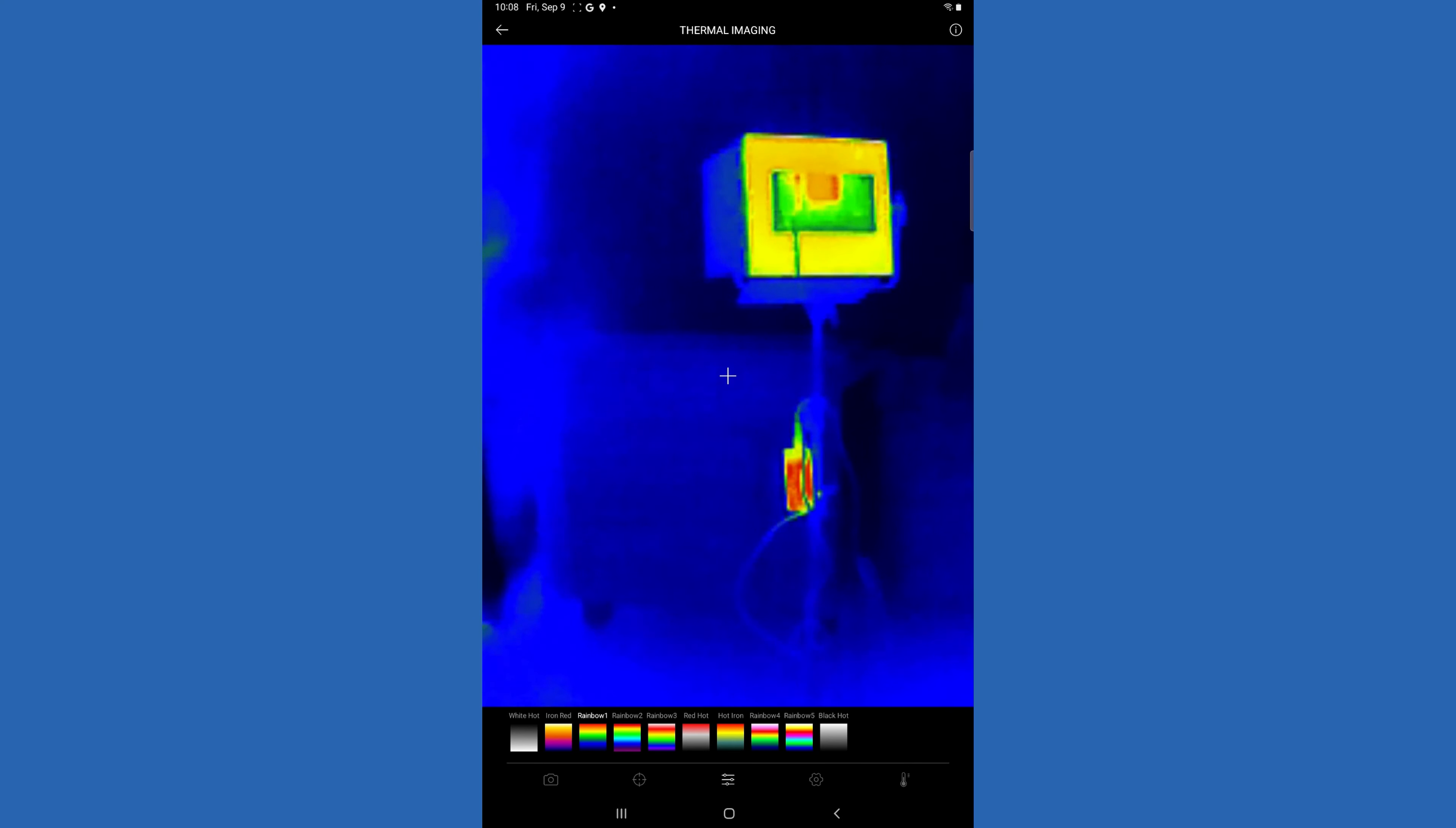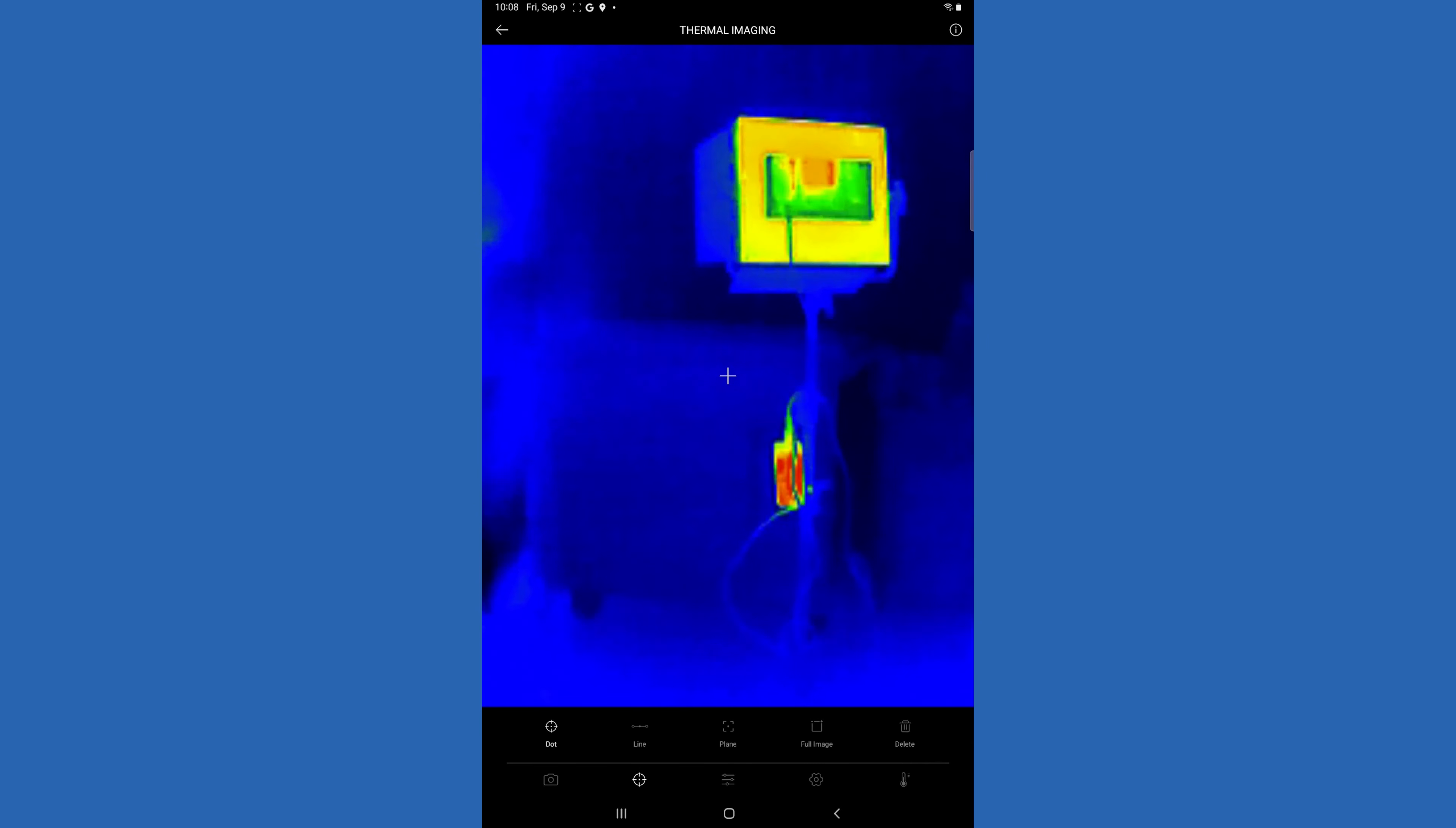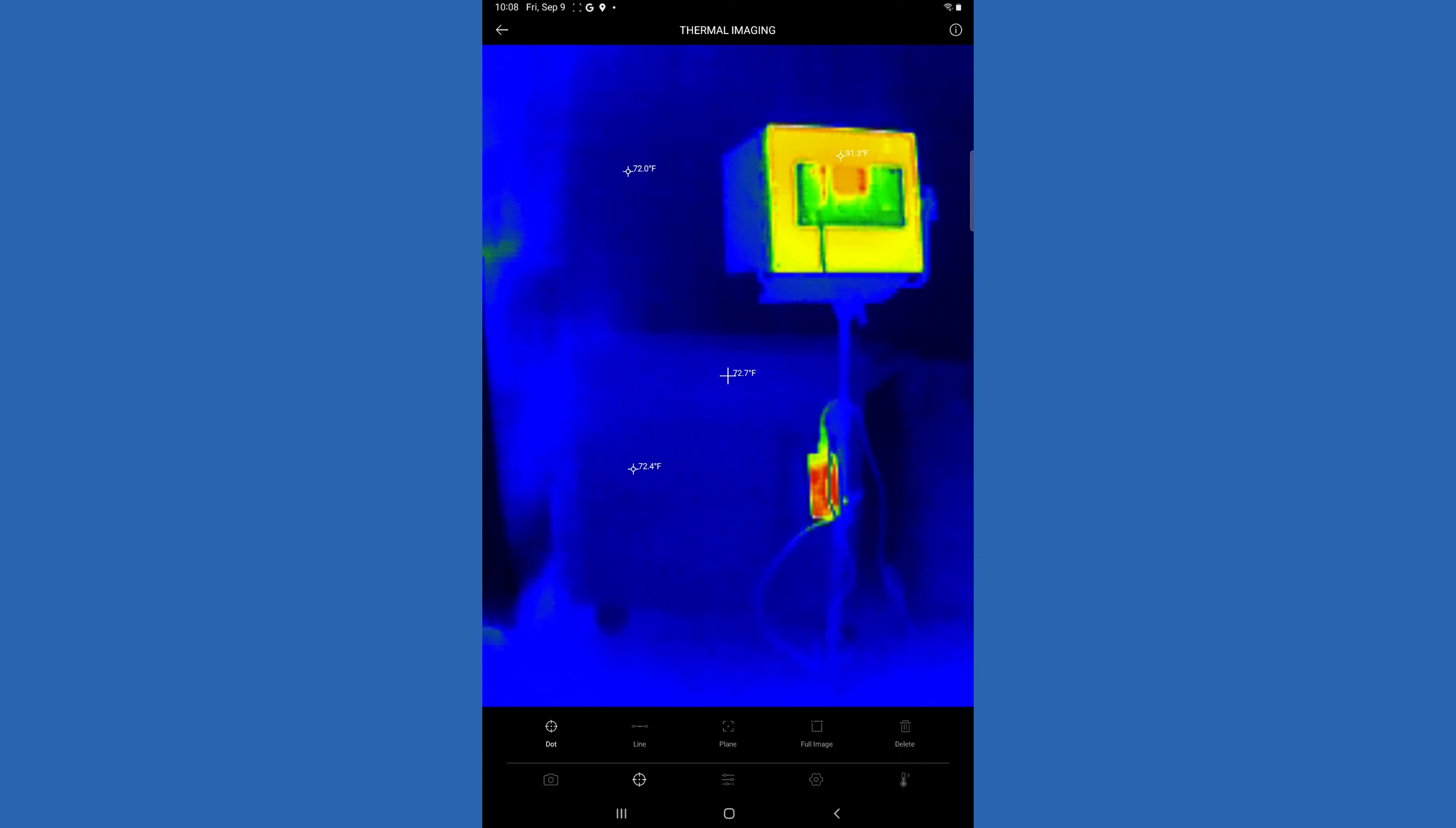Something that's really neat about this device and app is you can select what they call different dimensions. You can put up to three dots on the screen and monitor those different temperature settings.